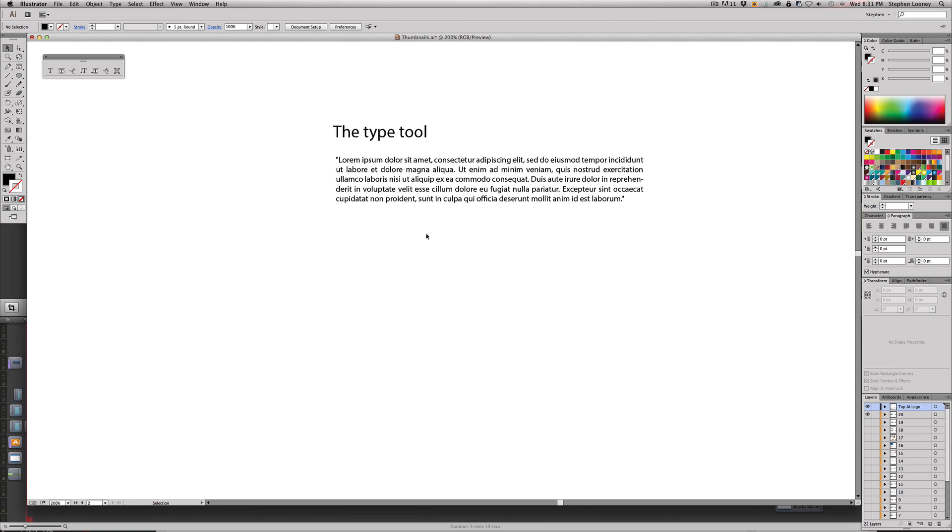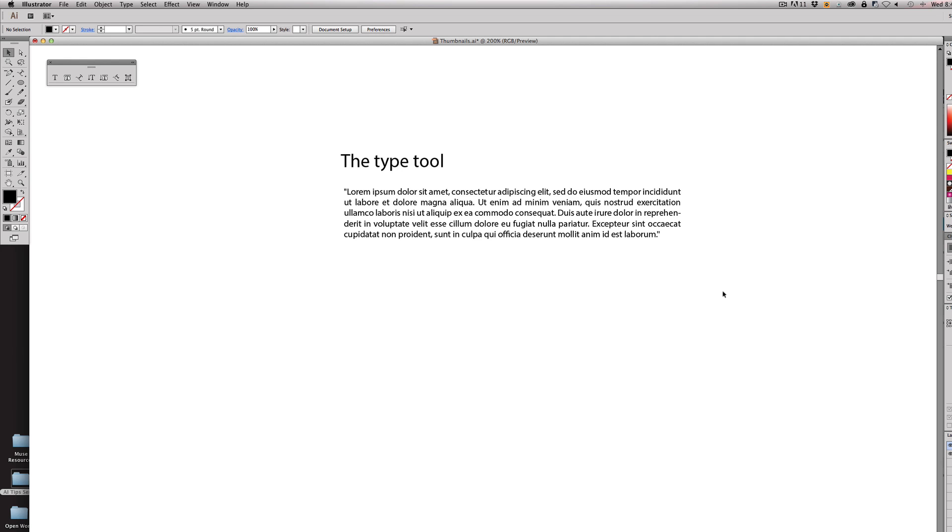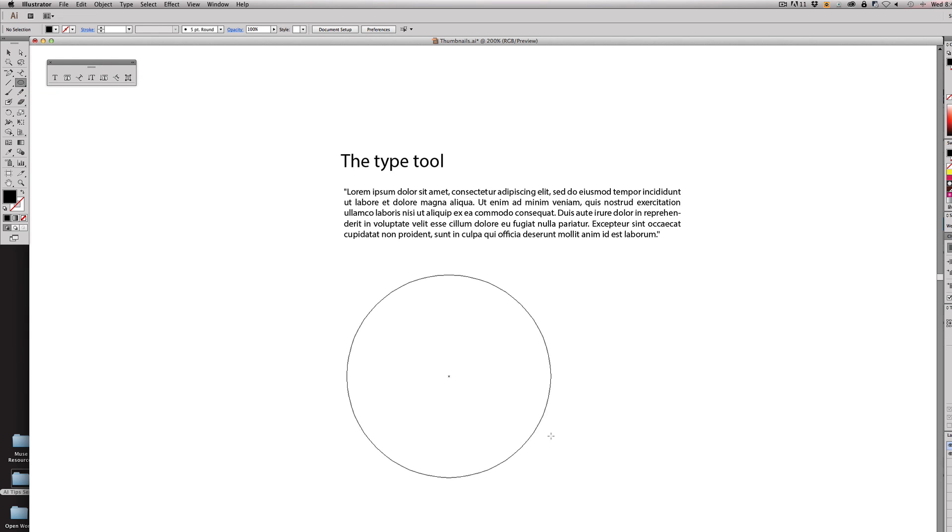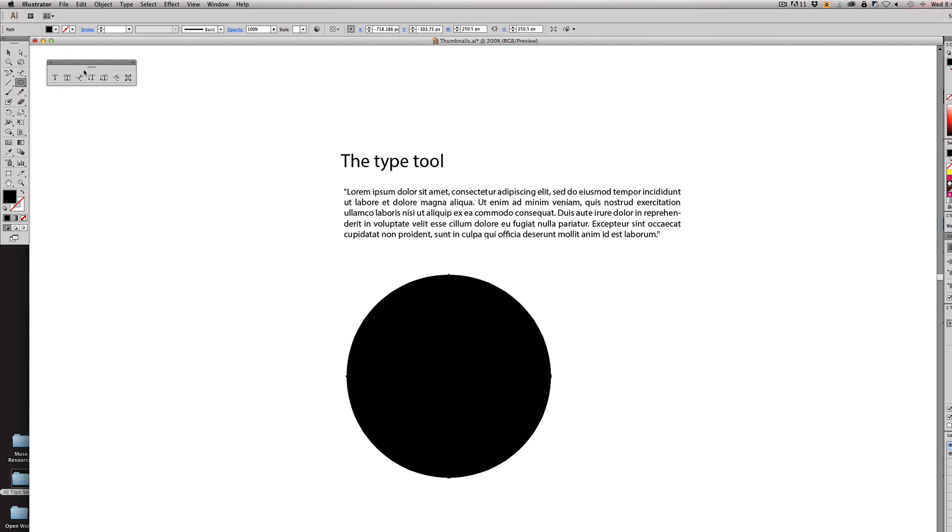We're going to delete that. The next tool is the type on a path tool and it's one of the coolest tools to use. I don't use it very often but when I do I'm always relieved that it's something that I can use. Basically what we're going to do is we're going to again create an ellipse. We can really do any type of path. I'll show you after this.